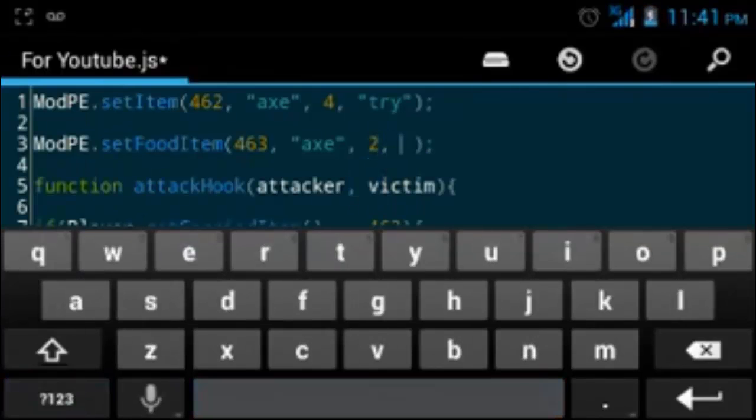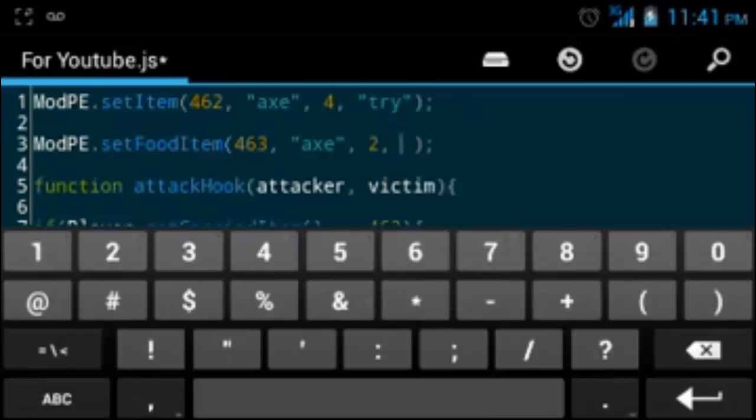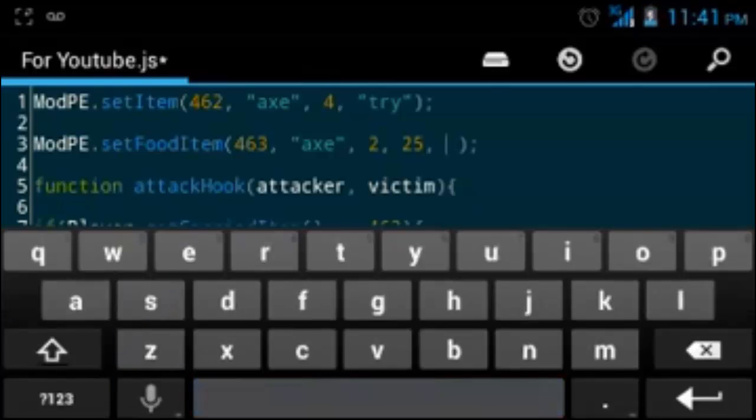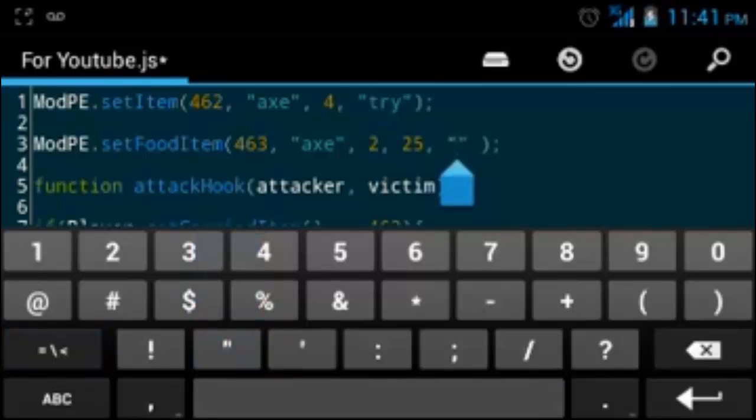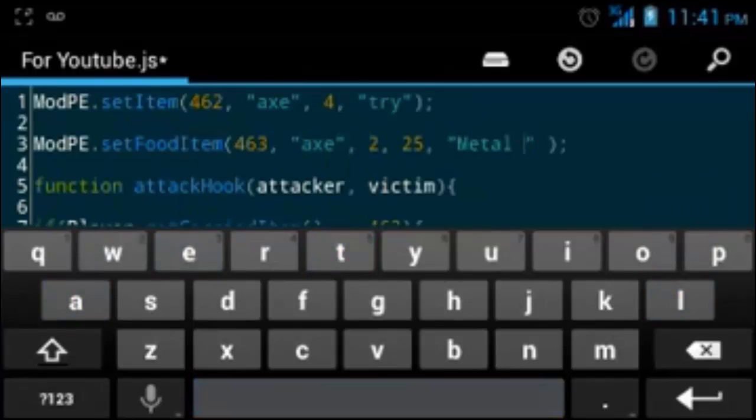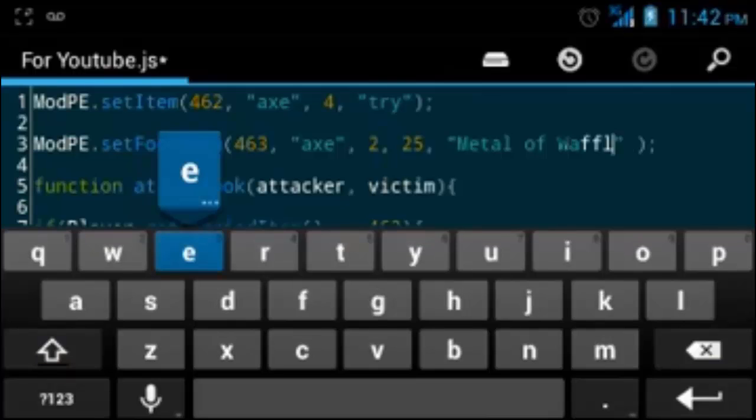Right here, we're gonna put the amount of half hearts that you want healed to yourself, or hunger. Let's just put 25, so it'll put you all the way back up. Then we're gonna put comma, and then we're gonna put our name for it, let's just put metal of waffle.